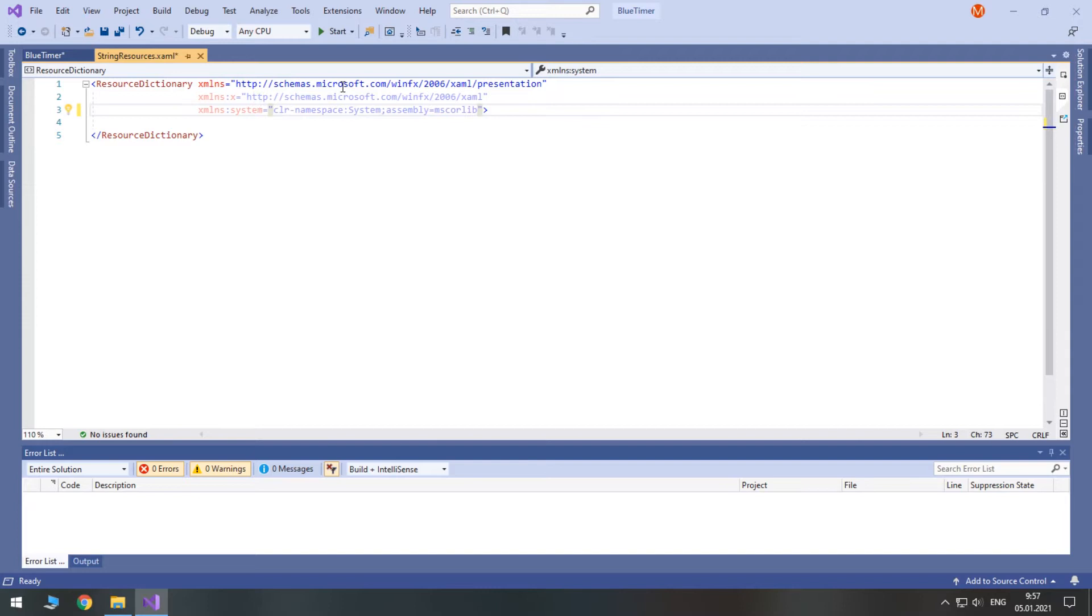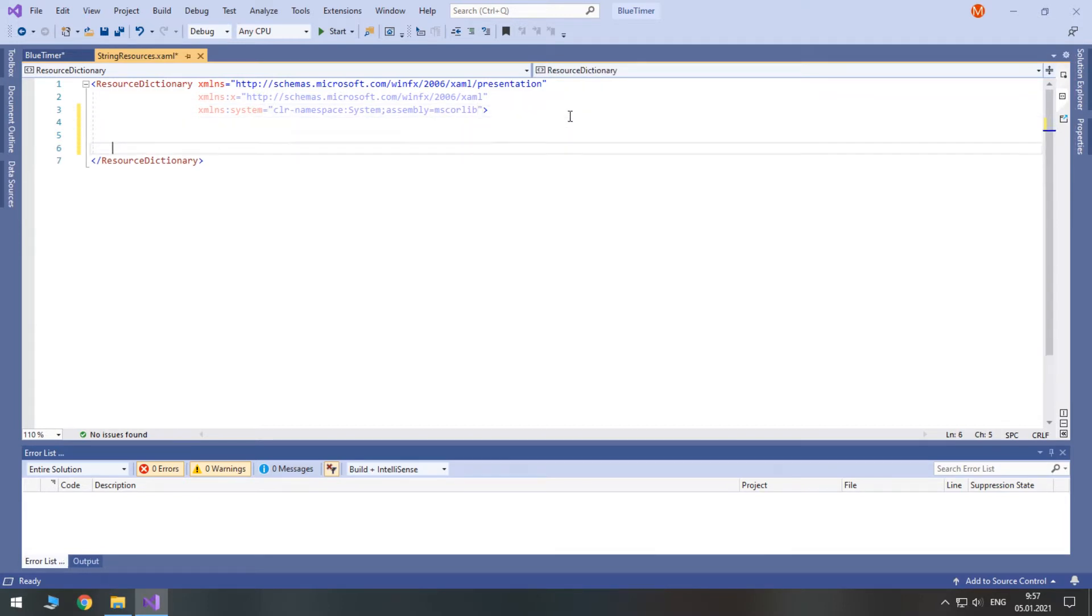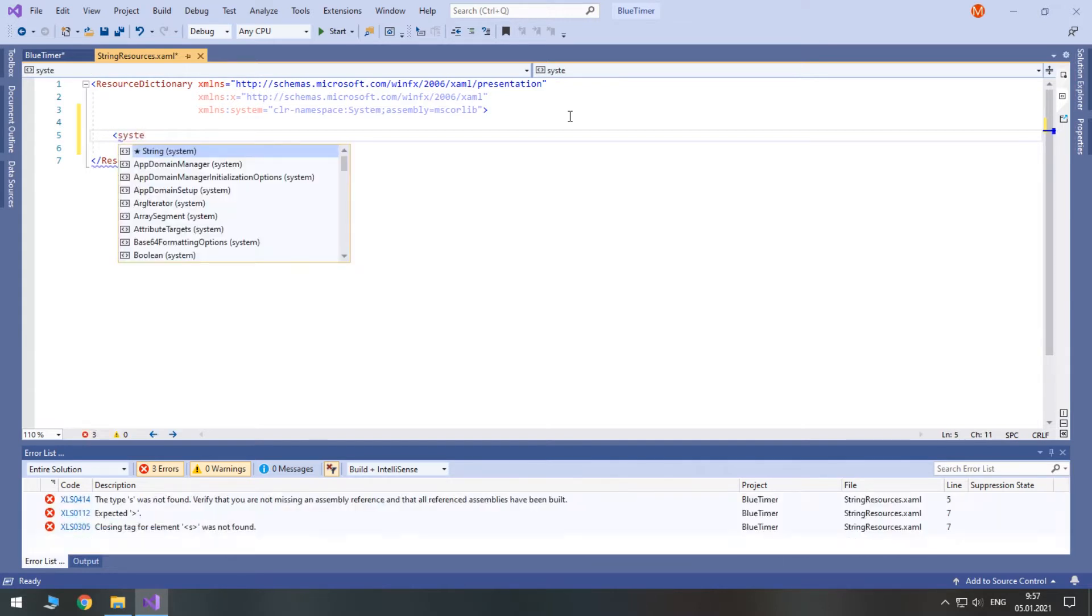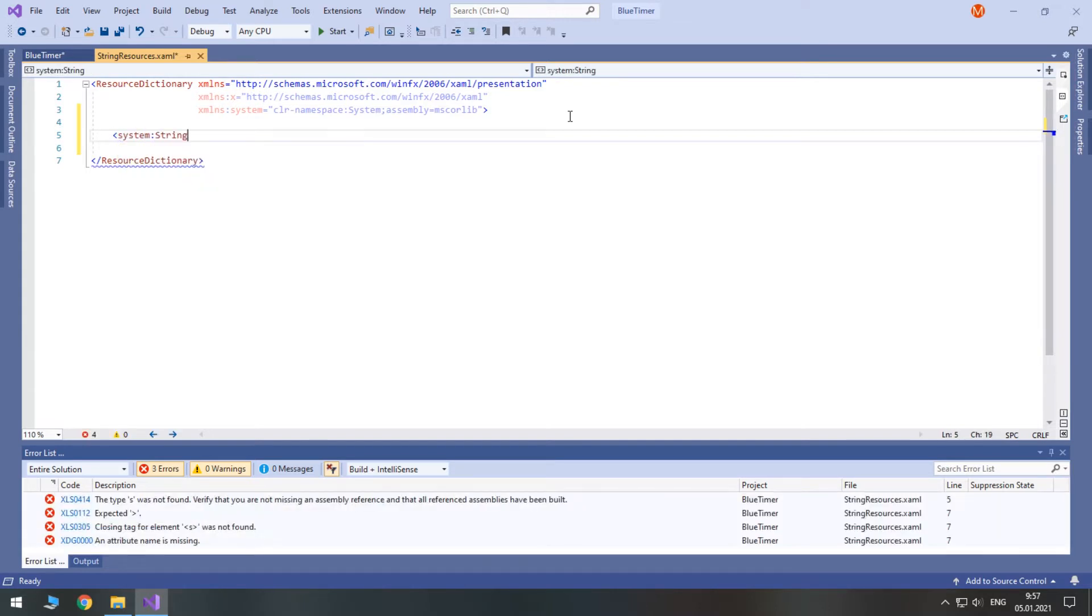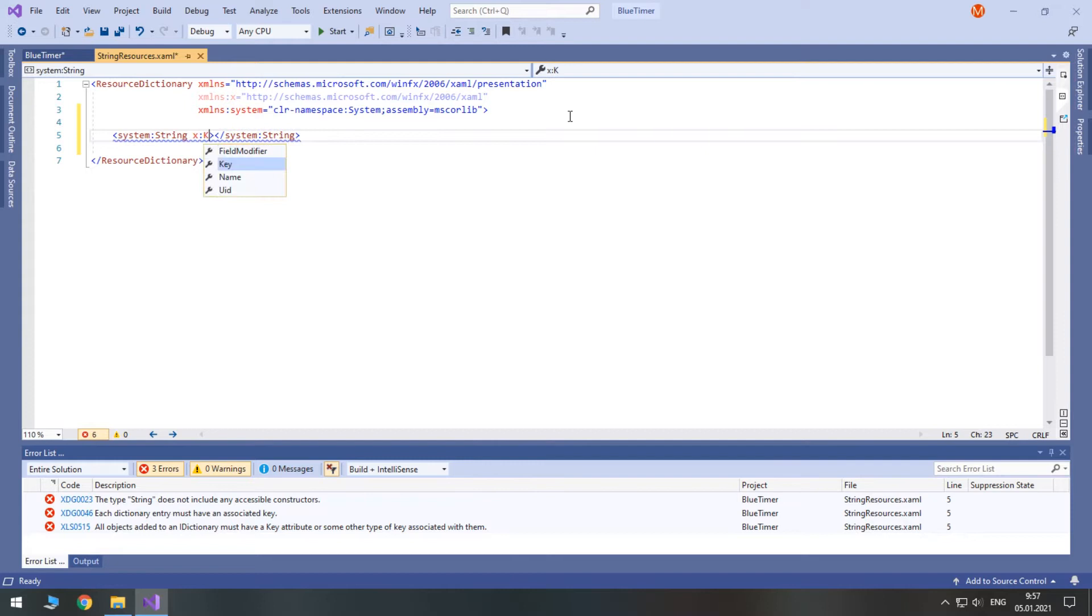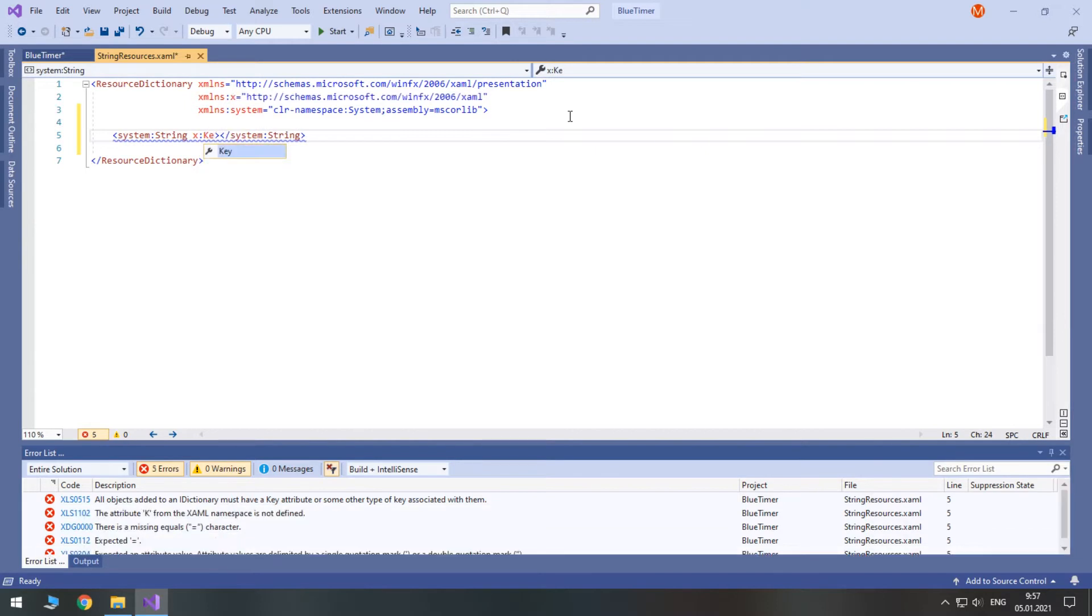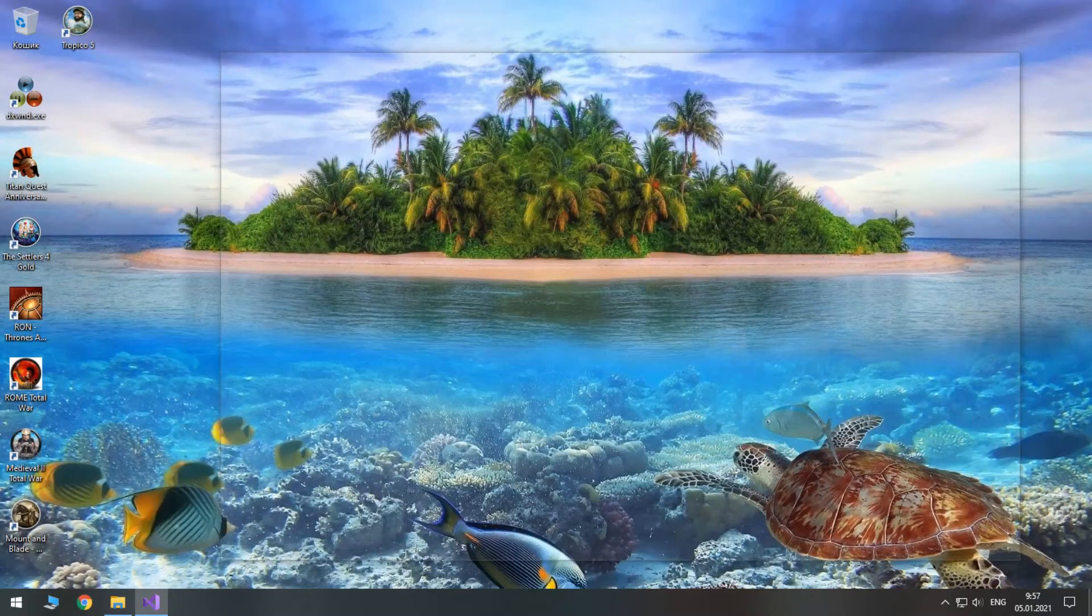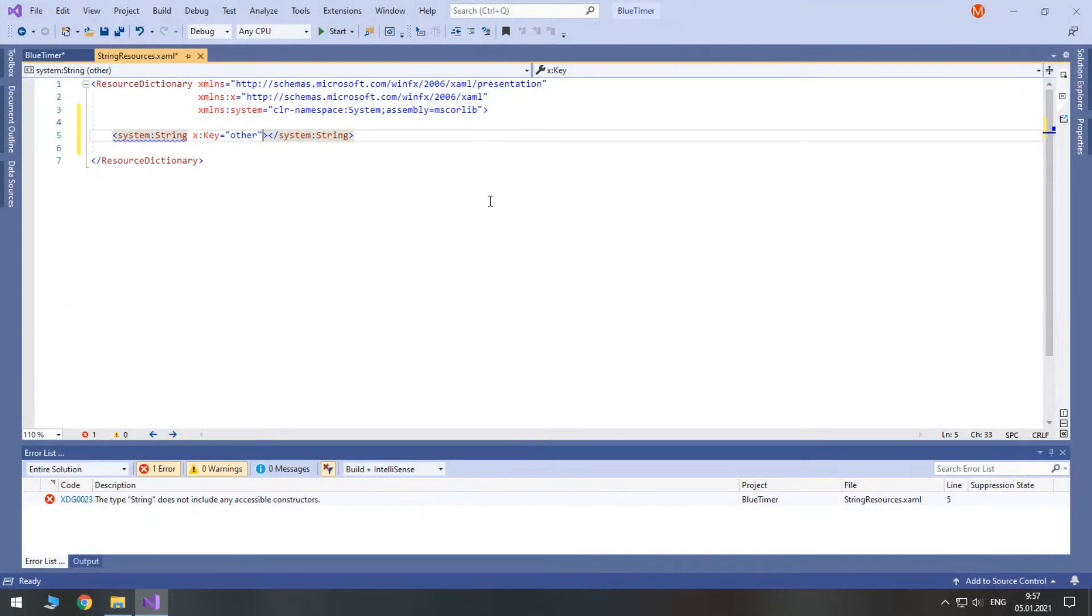Now, we can place system string tags inside of it. This resource dictionary will be used to store English labels. They all need XKey so that we can access them in our Windows. This resource dictionary will be used to store English labels.